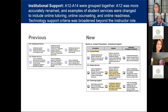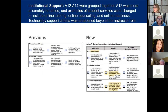For institutional support, A12 to A14 were grouped together. A12 was more accurately renamed 'course policies,' and examples of student services were changed to include online tutoring, counseling, and online readiness — all things that OEI really wants to emphasize.